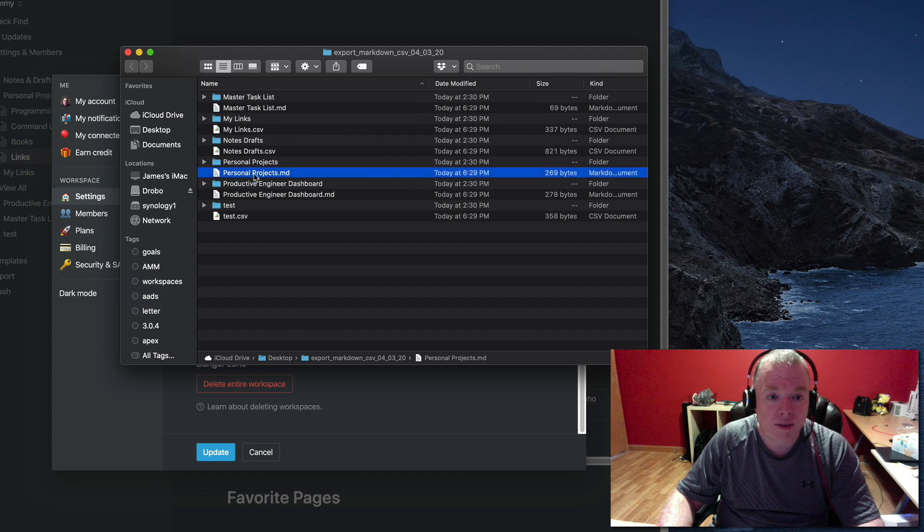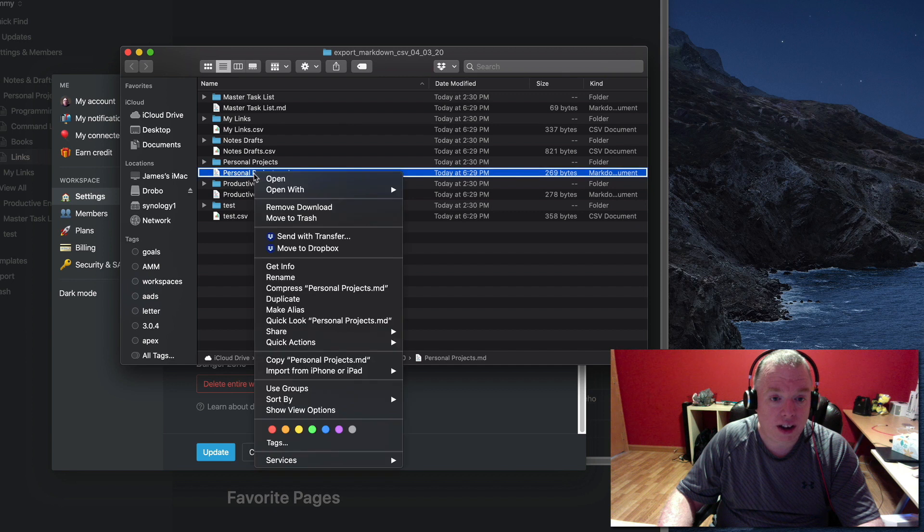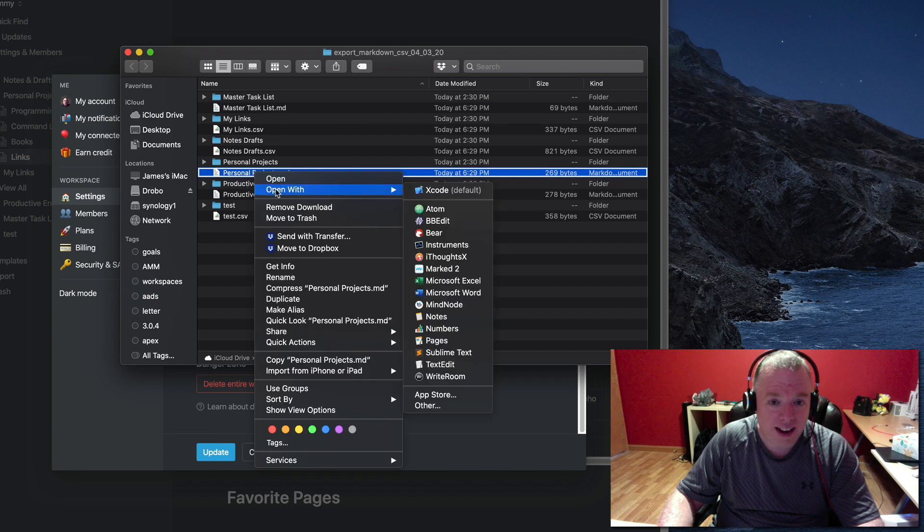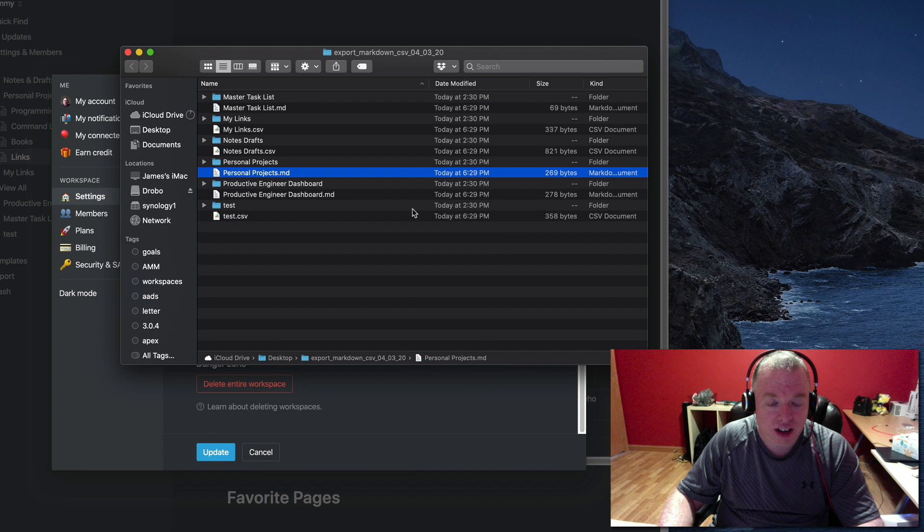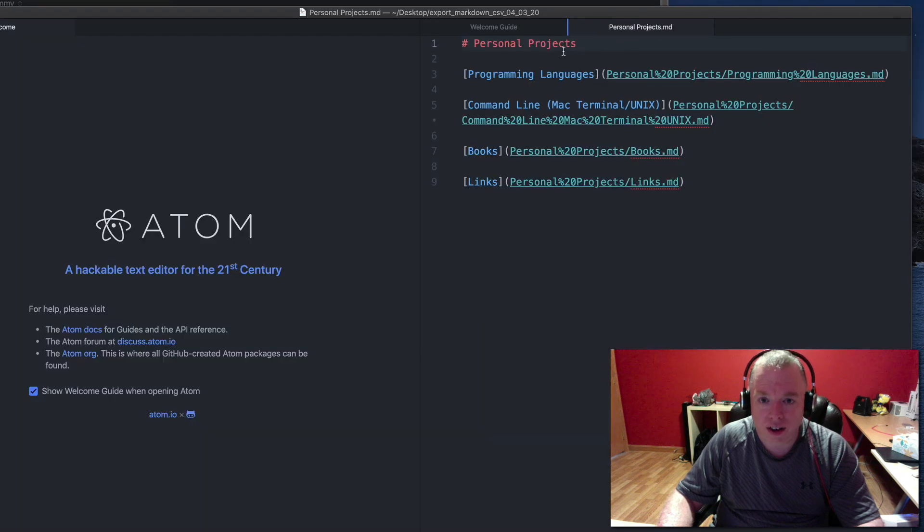Here I'm going to open up this Markdown file. I'm going to right-click on it because I don't want Xcode to open it. I'm going to open it in Atom, which is a text editor. And there it is.